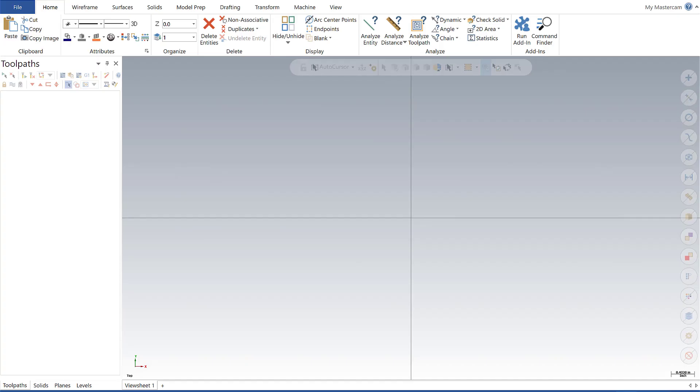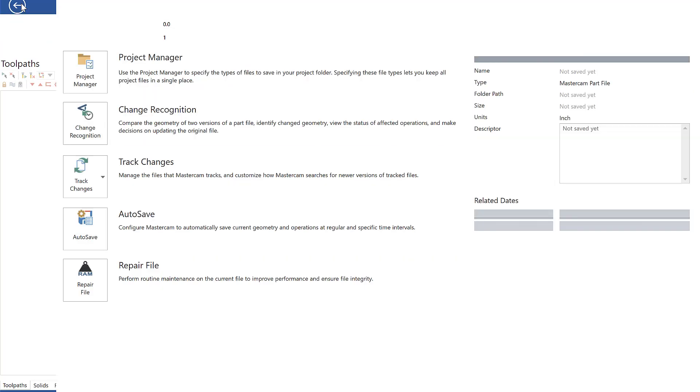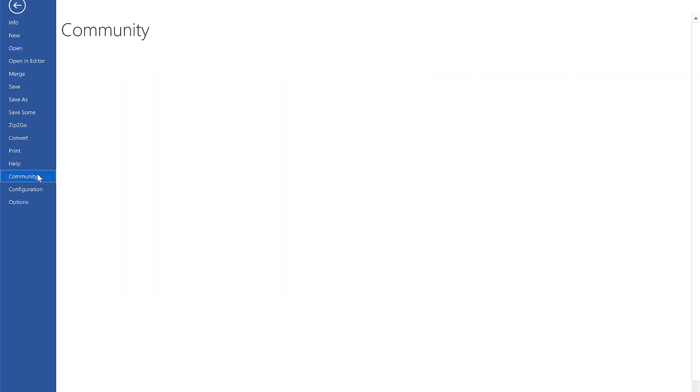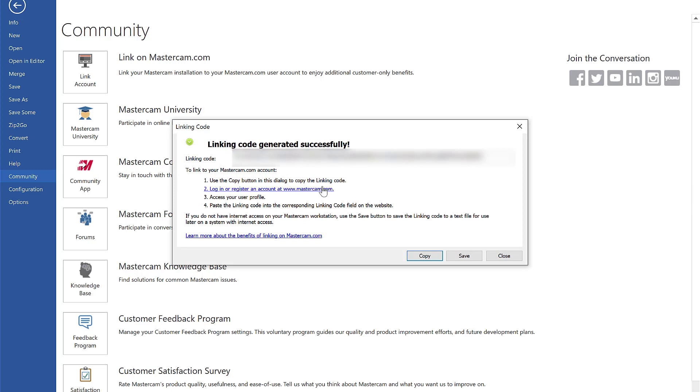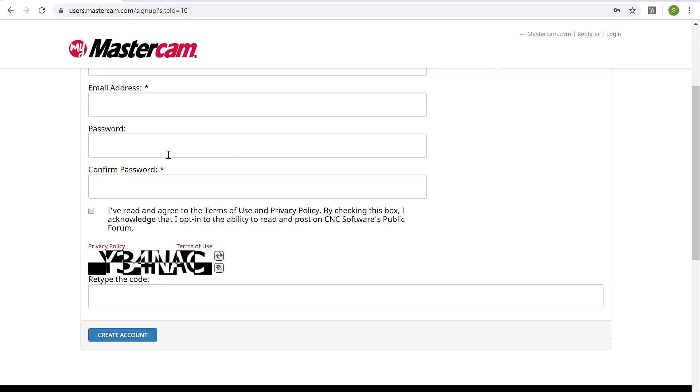So if I go into Mastercam and I go up to File, down to Community, and then click Link Account, I will get a linking code that I will copy and paste back into the website when prompted.